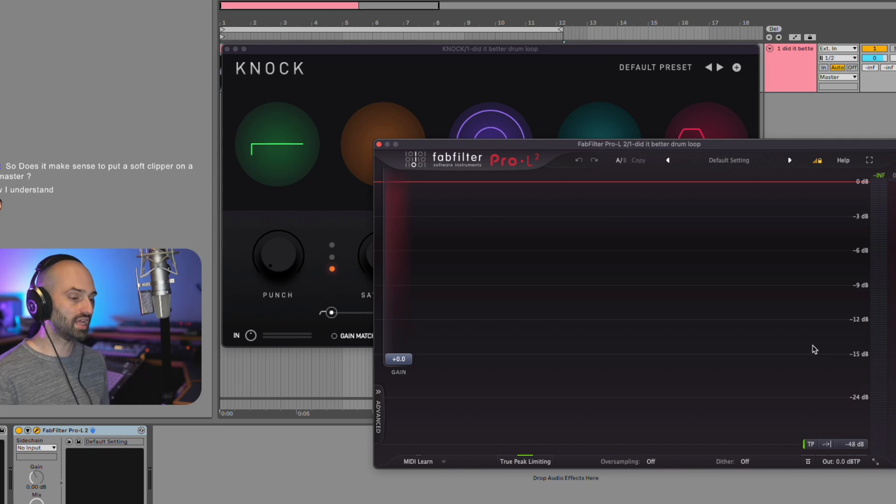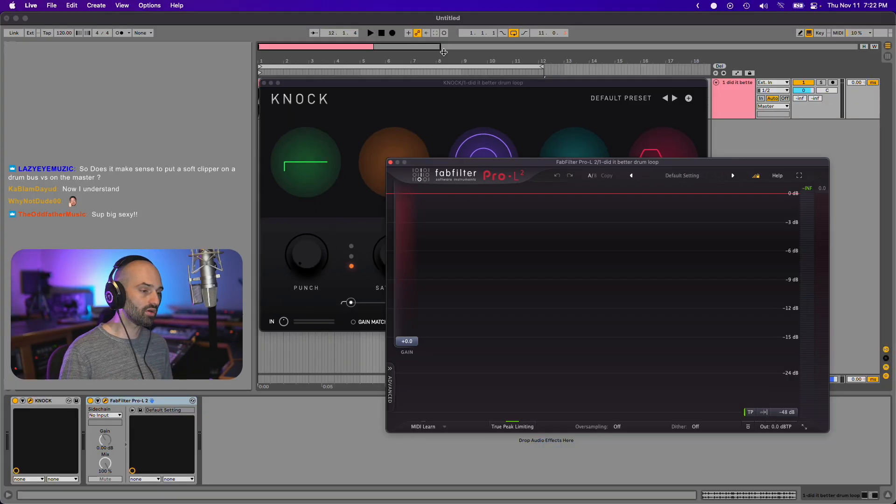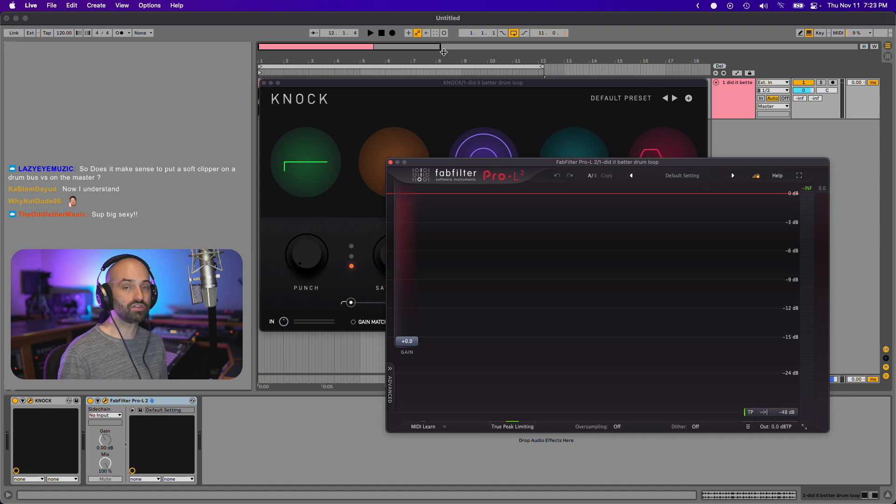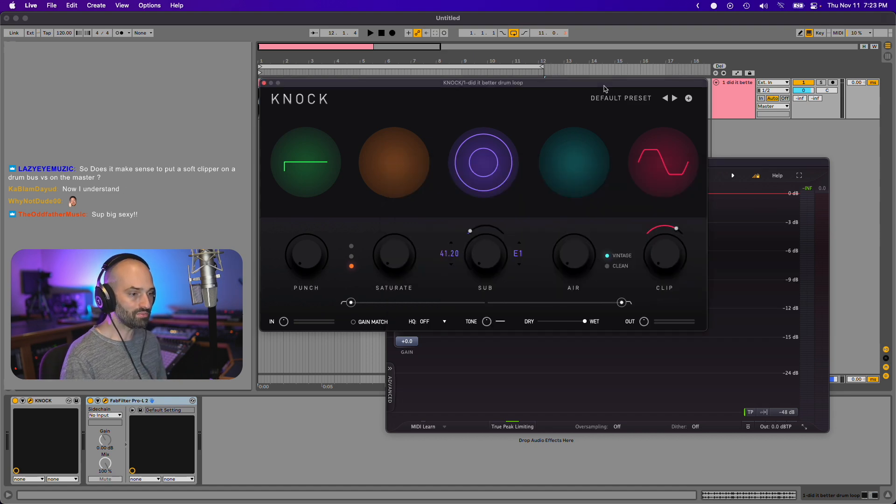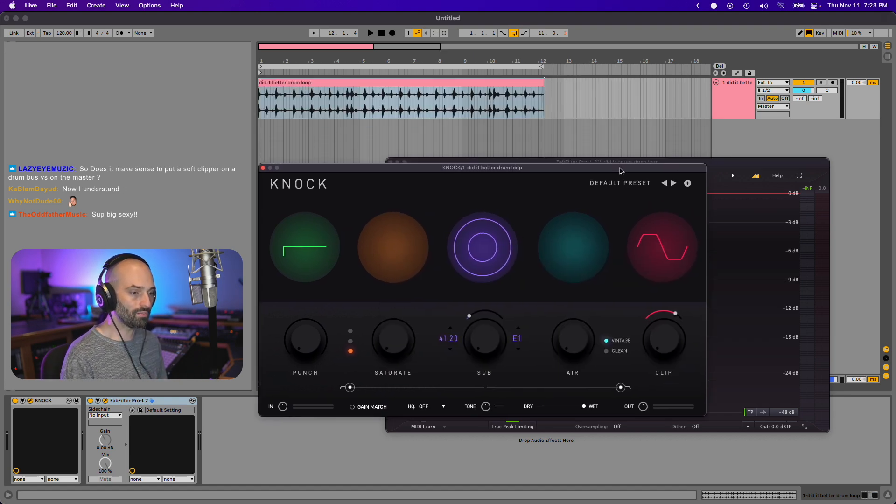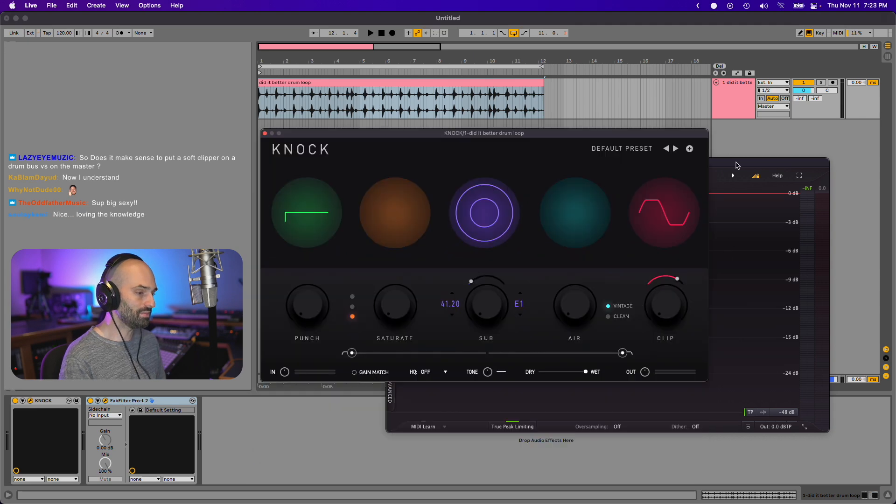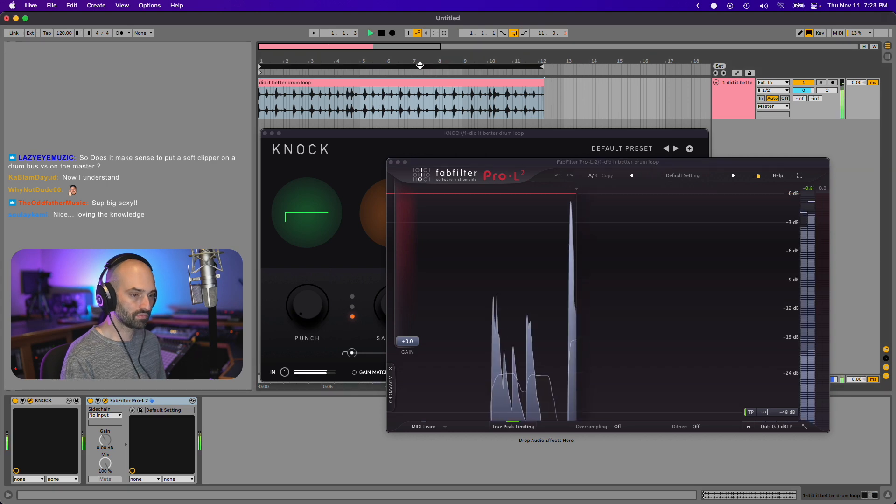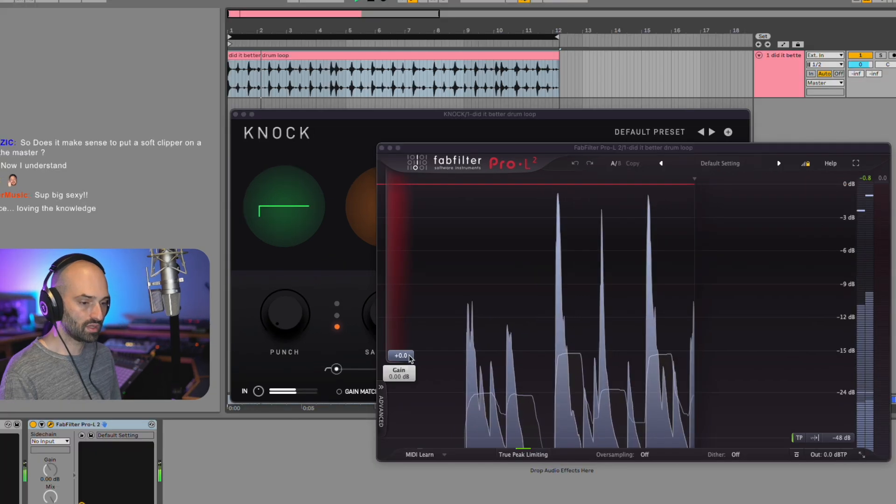Both soft clipper, hard clipper and a limiter have their purpose, and you have to use both of them. At least in my workflow I use both, but when it comes to drums I like using clipping. Let me give you an example of what it sounds like either way.